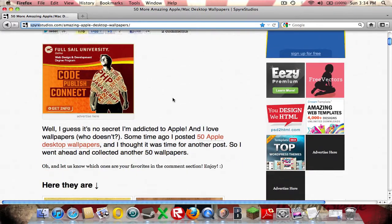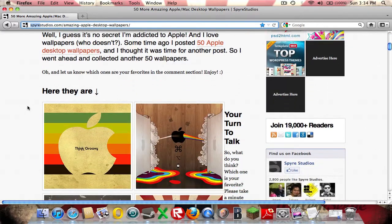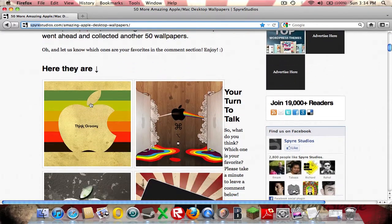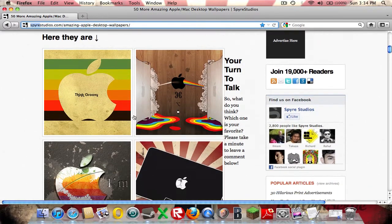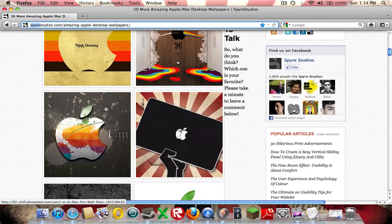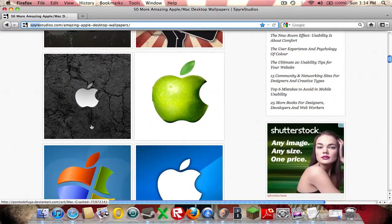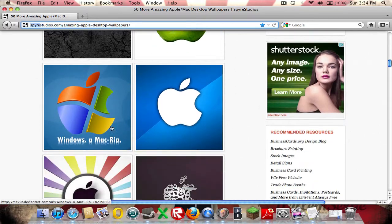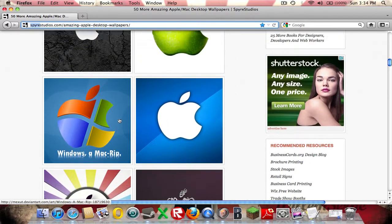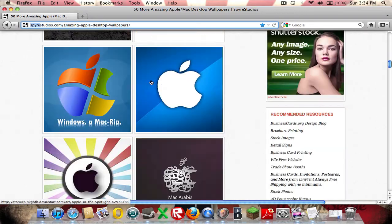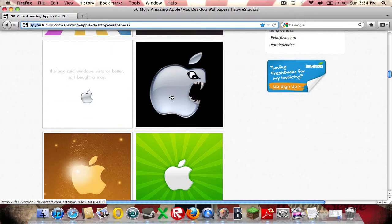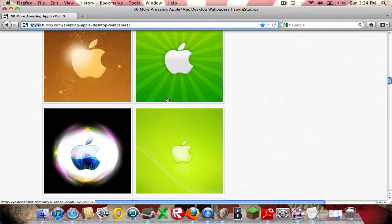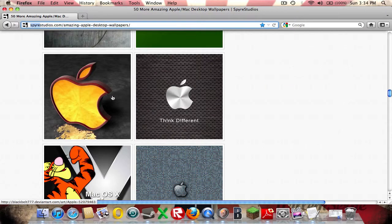And scroll down and see a lot and a lot of stuff, a lot of cool Windows or Mac rip, and a lot of cool things. So it's really cool and fun.